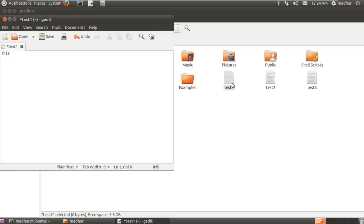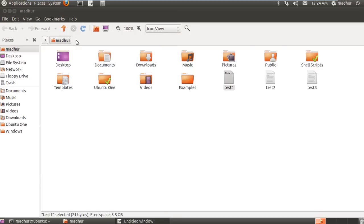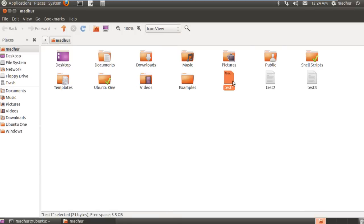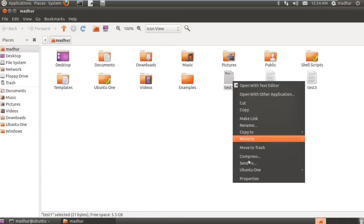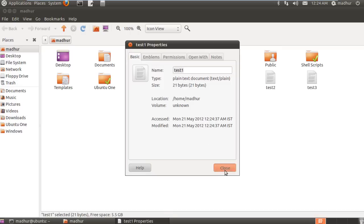This is a test file. If I save it and close it, and then check out the properties, you can see that it's no longer empty. It has some text in it and it now occupies 21 bytes of space.